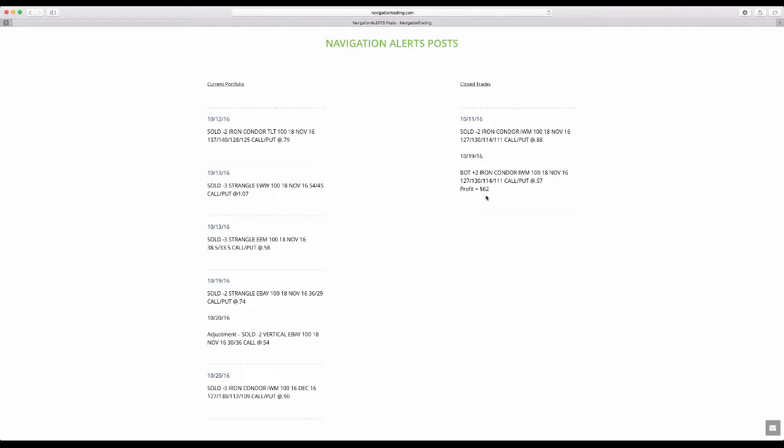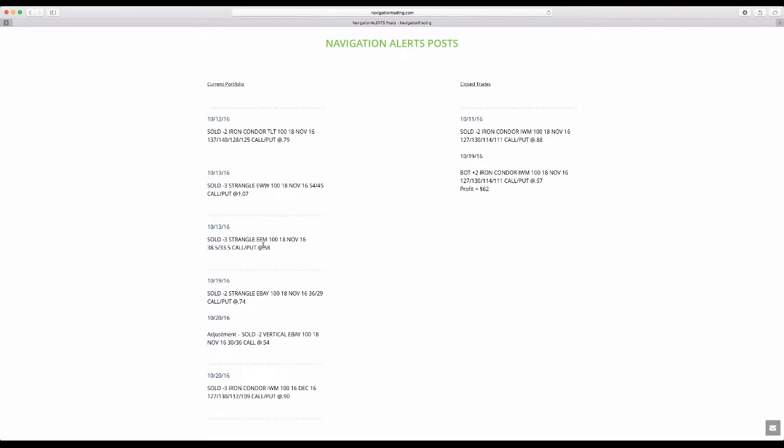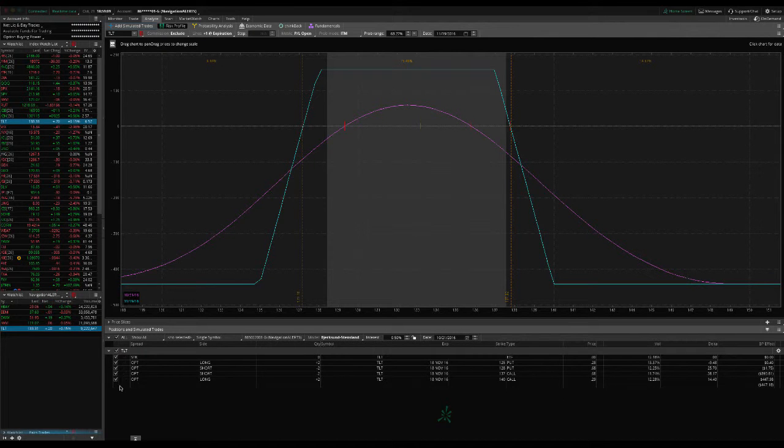So that was our one closing trade. Let's look at our current portfolio. We've got a position in TLT, an iron condor. We've got a strangle in EWW, a strangle in EEM, a strangle in eBay that we made an adjustment to as well that I'll go over on the platform, and a new iron condor in IWM. So let's go to the platform and take a look.